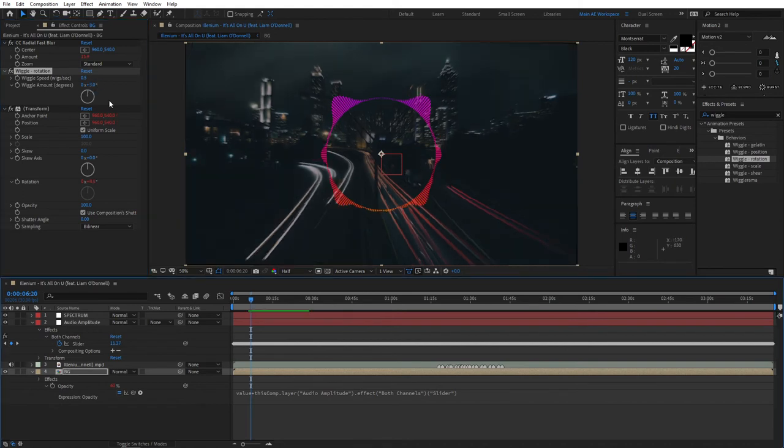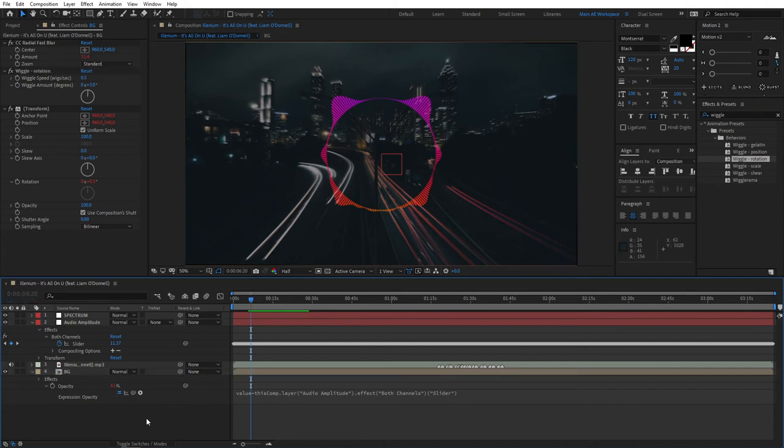An important part: select the BG and press S to bring the scale properties and set the scale to 110.